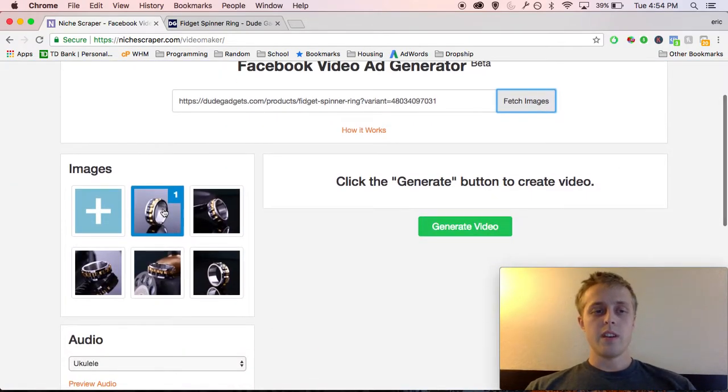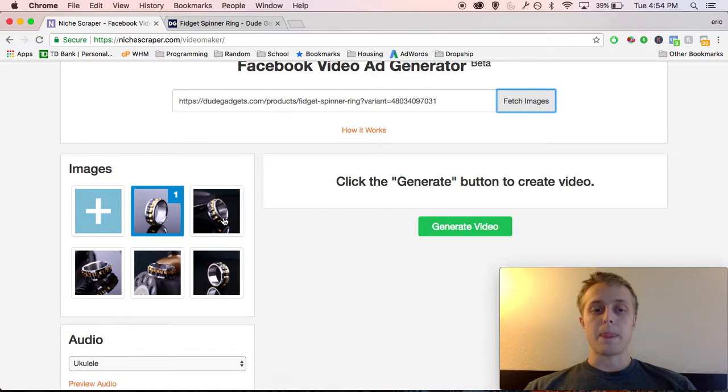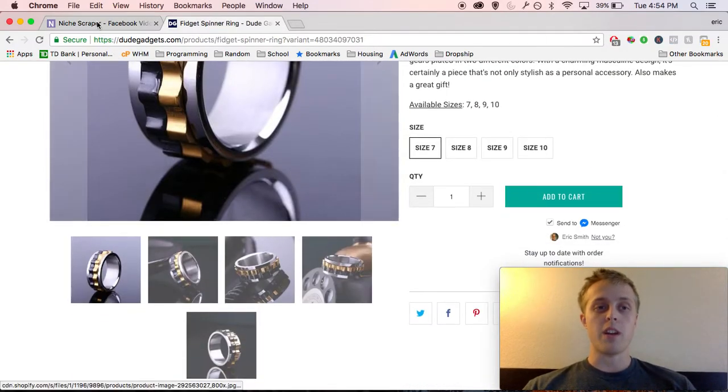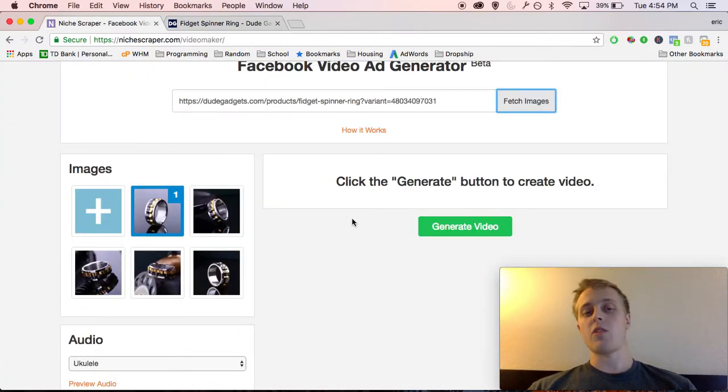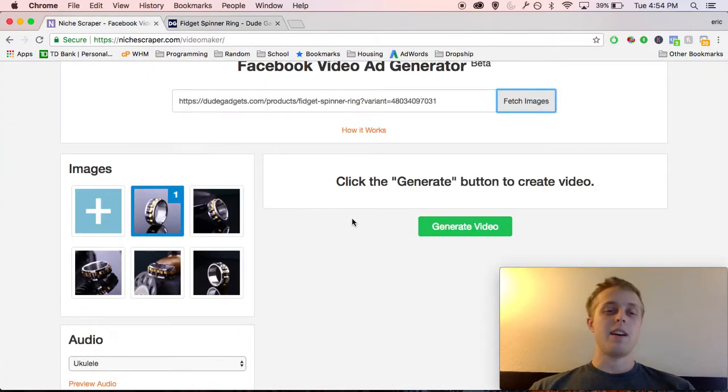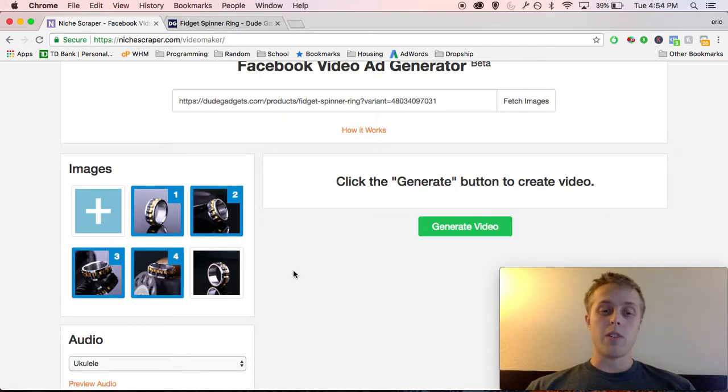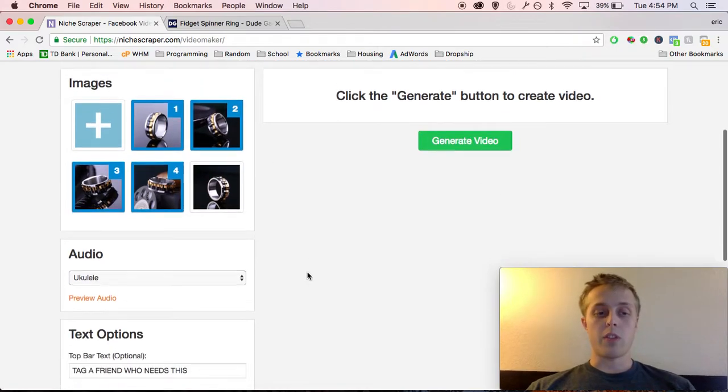Now what it's going to do is you're going to notice a little box here under Images that has all the images from the product page pulled straight here for convenience. That way you don't have to download a bunch of images and try to edit them and resize them. It makes it really easy. So select the images you want to appear in your ad. I chose these four. You can choose whatever you want.